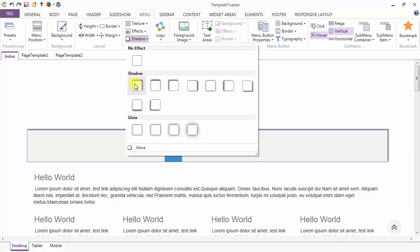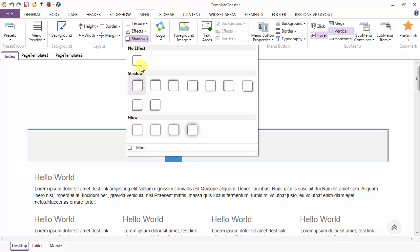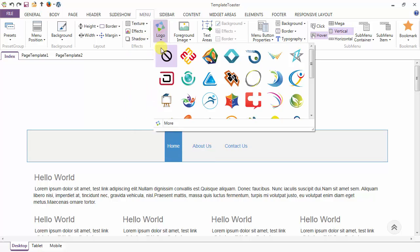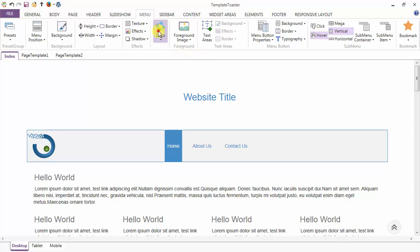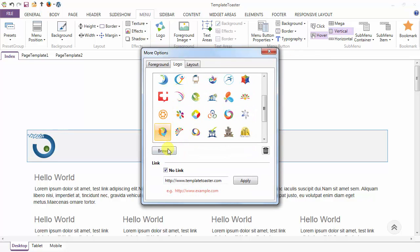Then there are various presets of the shadow, and in the more option you can customize these shadows. Next is the logo option. You can apply any logo from the gallery, or in the more option you can browse your own logo, and you can set any link to this logo on your menu.